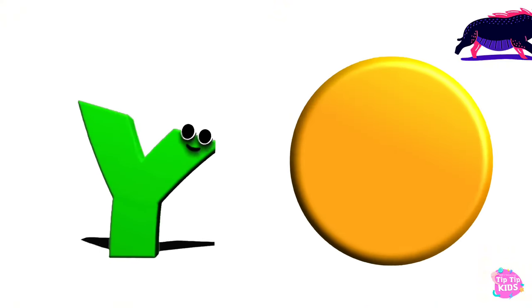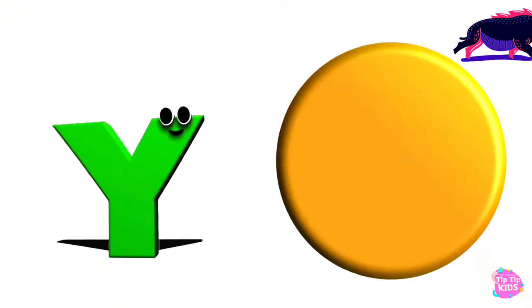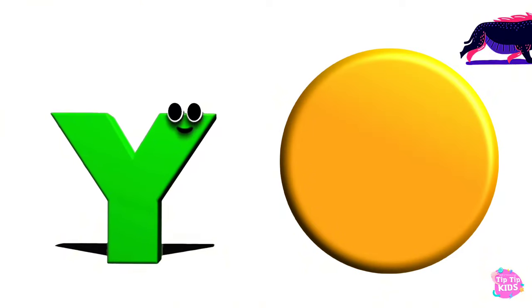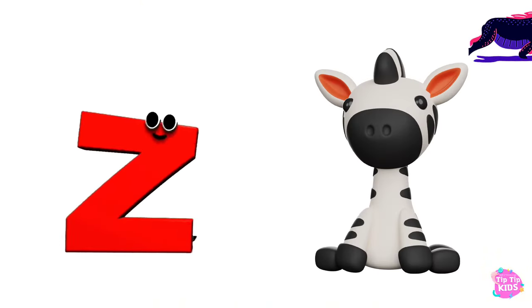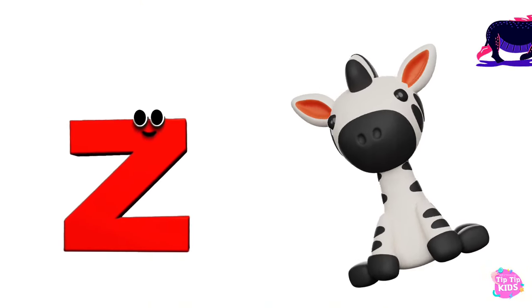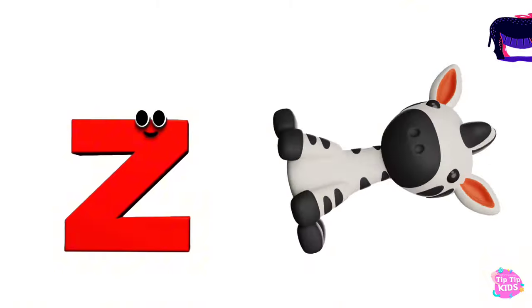Y is for yellow, Y-Y-yellow. Z is for zebra, Z-Z-zebra.